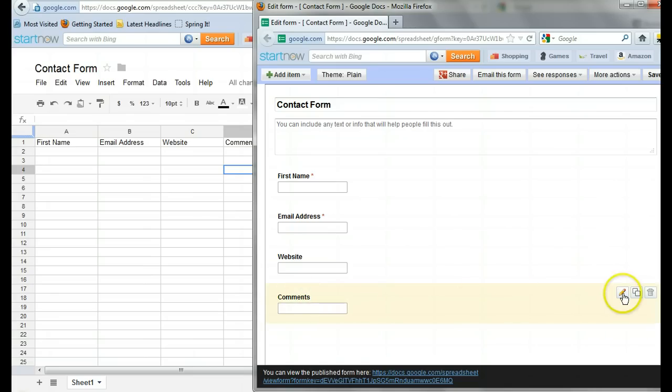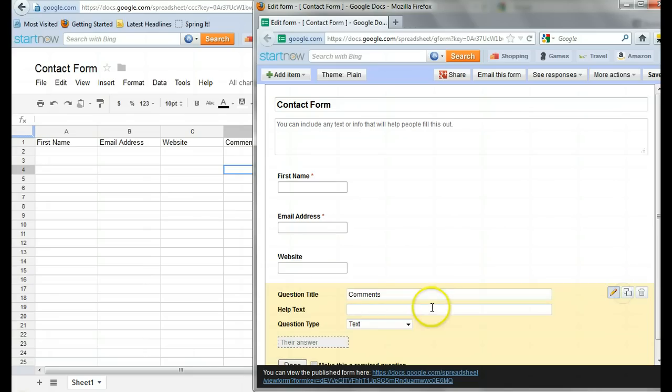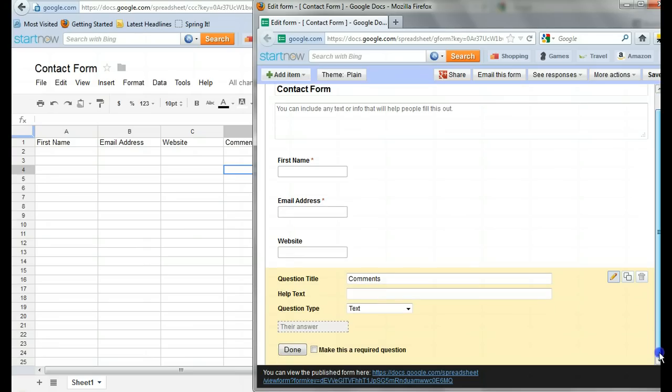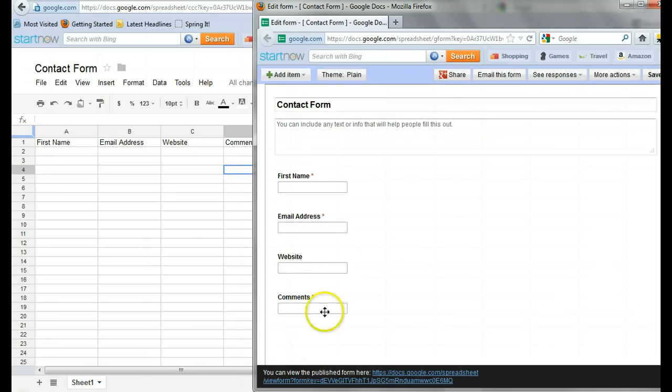Comments, of course, because that's why they came here. So I'm going to, let me scroll down a bit, make that required as well. Hit Done. Okay. So here are my required fields. Love it.